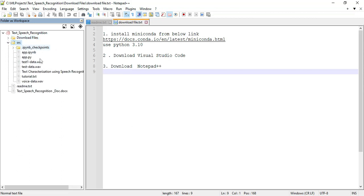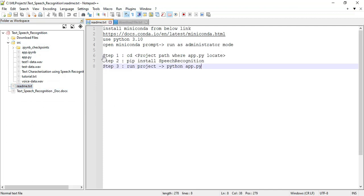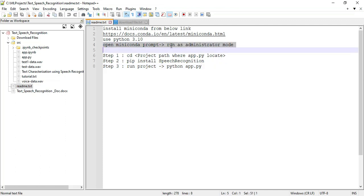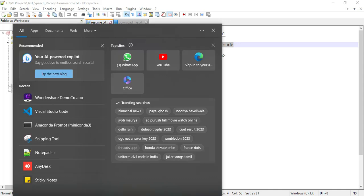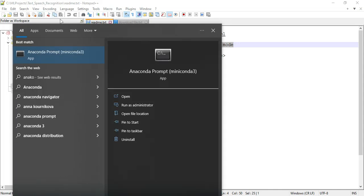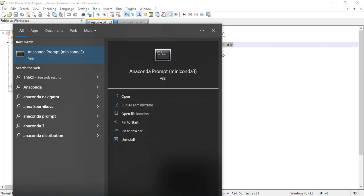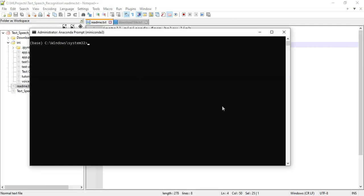Next, these are the SRC files — all source codes are there. Go to the readme files — all details are there. First, open the Miniconda prompt and run it as administrator. Let's see how to start the machine learning project. Open the Anaconda prompt and run as administrator. These are the Anaconda prompt administrator screens.